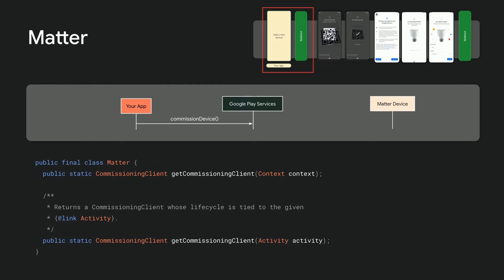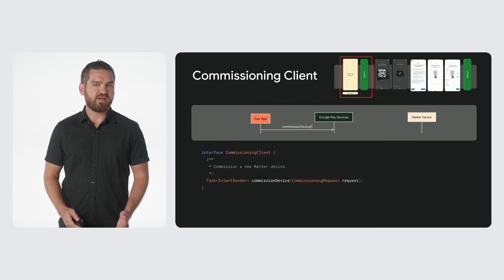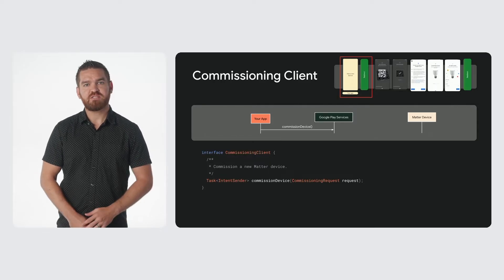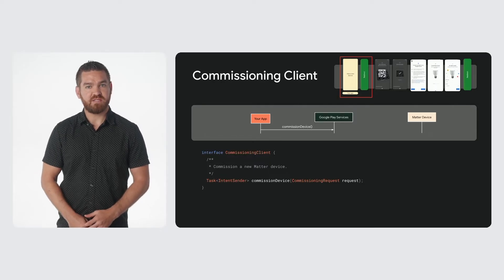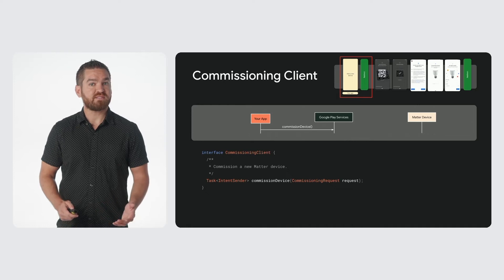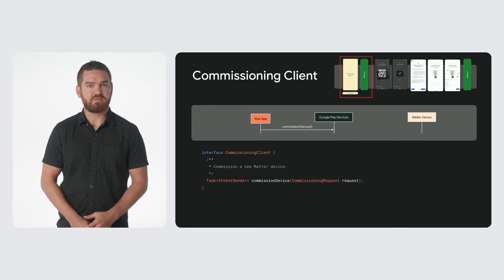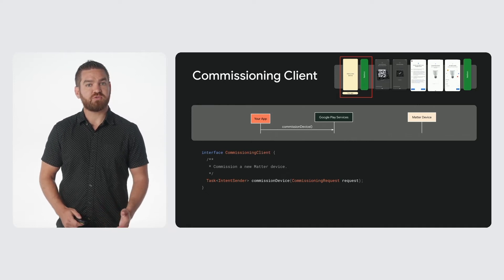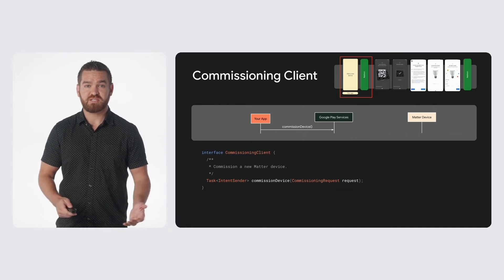The initial step involves commissioning the device using the commissioning client, which can be obtained from the Matter entry point. This can be retrieved either using a context or activity. If the device being searched for is known, it can be specified via the device info in the commissioning request, and it will be set up during the commissioning process.